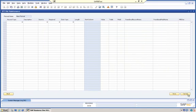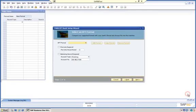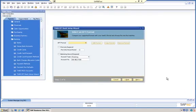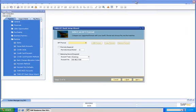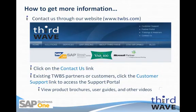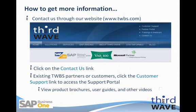This completes our overview of the EFT file format configuration tool. For more information on Third Wave's electronic funds transferring application or any of the other applications that Third Wave offers, please visit our website at www.twbs.com. You can click the Contact Us link in the upper right corner of the page. Existing Third Wave partners and customers can obtain more information through the support portal by clicking the Customer Support link in the upper right corner of the page. Thank you for your time and attention.